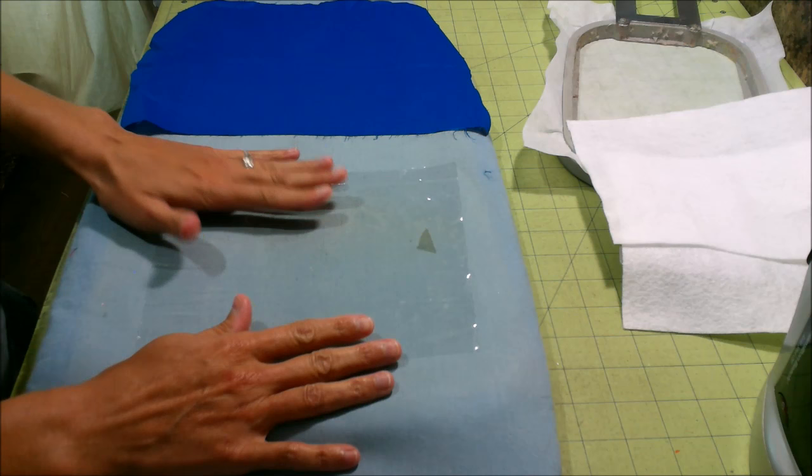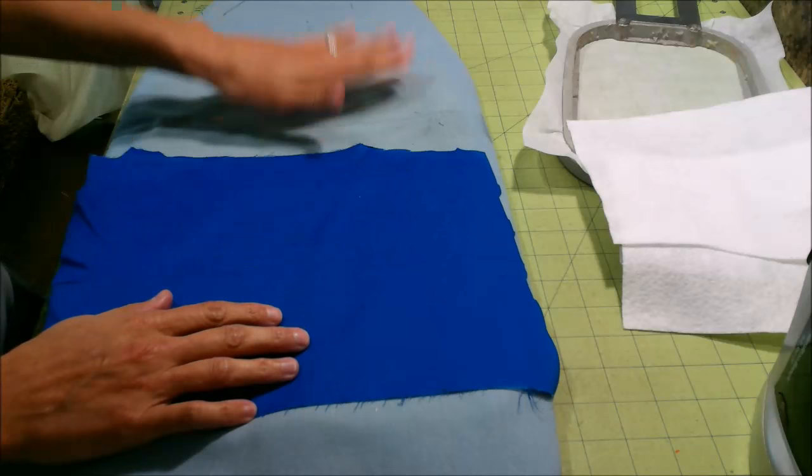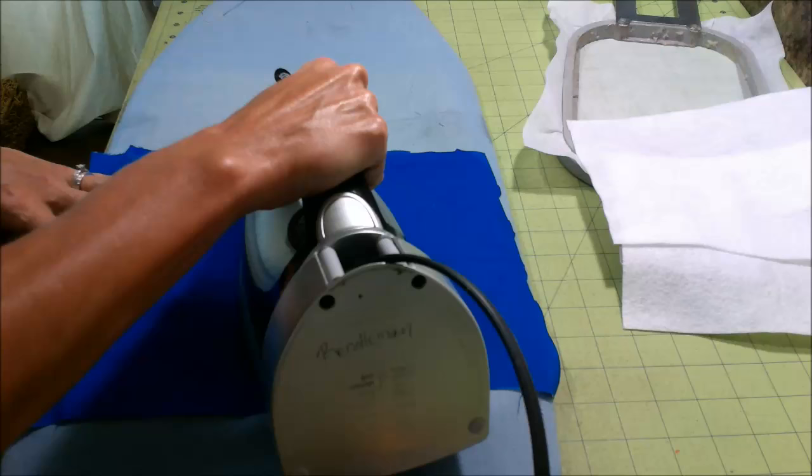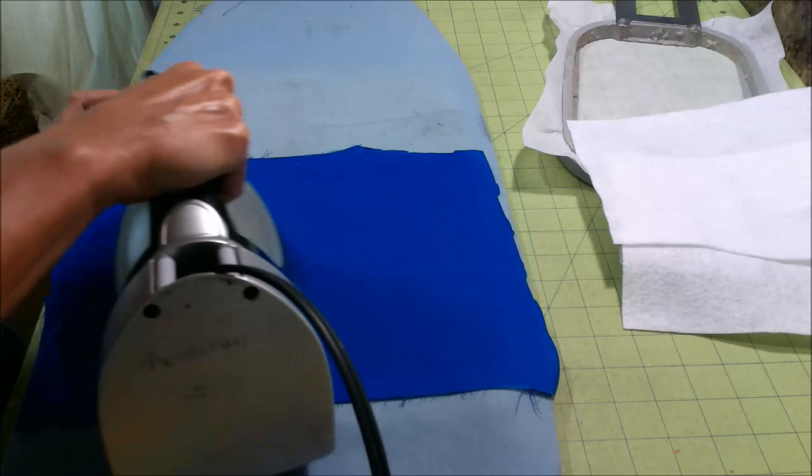So I'm going to cover this with just a piece of cotton fabric that I have. And I have my iron set to about a medium temperature and I'm just going to kind of go over this and try to get some of those wrinkles to let go.